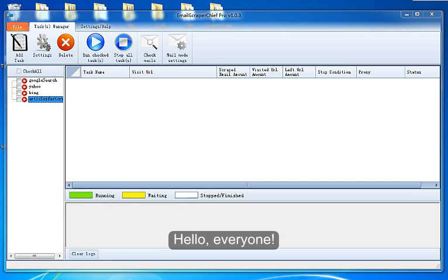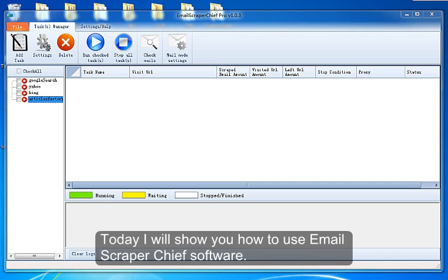Hello, everyone. Today I will show you how to use Email Scraper Chief software.